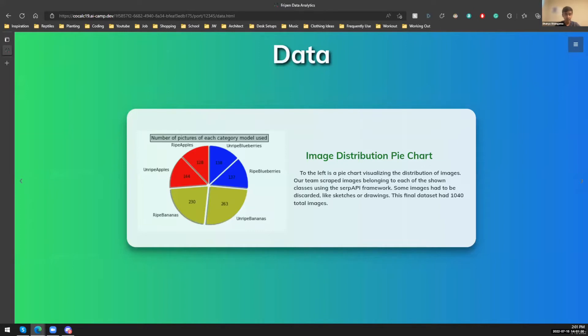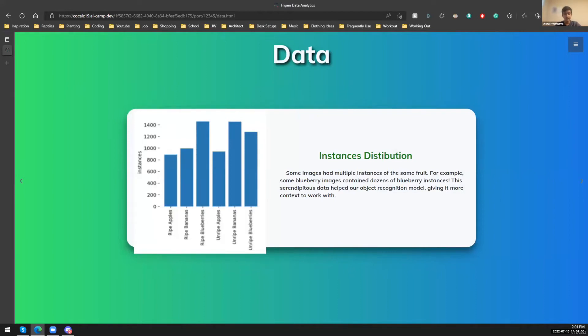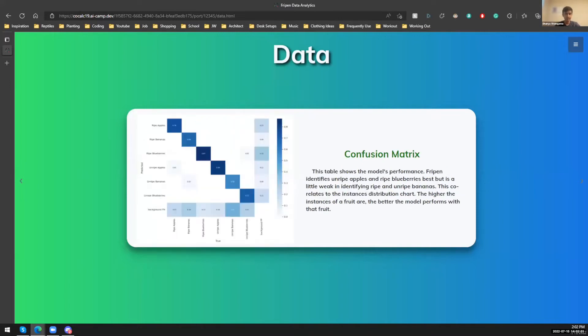Now, you might be wondering that according to this pie chart, ripe and unripe blueberries are kind of underrepresented. But, if you would go to the next slide, this is the instances distribution. And if you look at that, the number of ripe and unripe blueberries is really high when it comes to instances. And that is because even though the pictures were less, each picture of the blueberries were of bushes with 20 to 30 blueberries in each picture. So the instances is really high because of that.